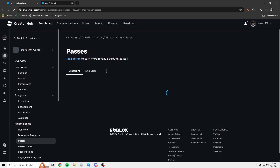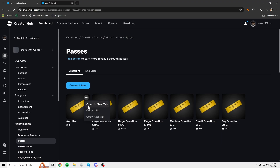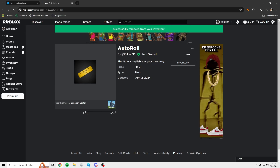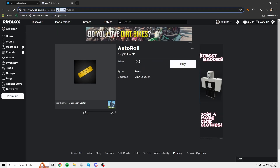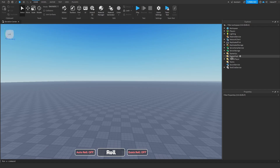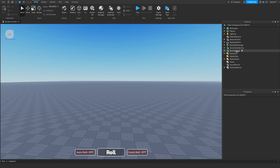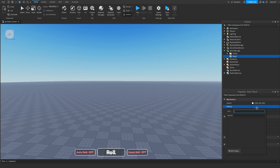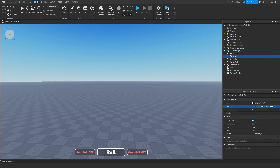Go ahead and refresh — now you've got the pass showing. Open it up in a new tab, and make sure to delete it from your inventory so you can test it out. Press up here where the ID is, copy that ID, and go inside Roblox Studio. You can just make a Decal and set the texture to this number to find your ID — just copy it somewhere so you remember it.